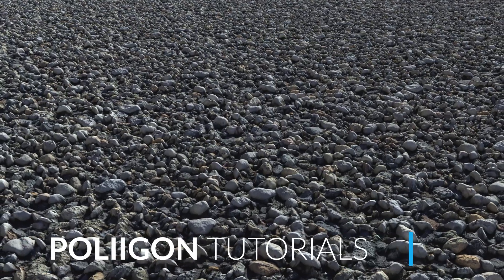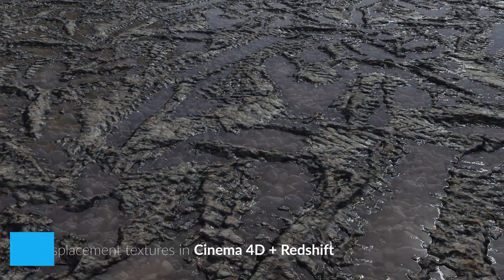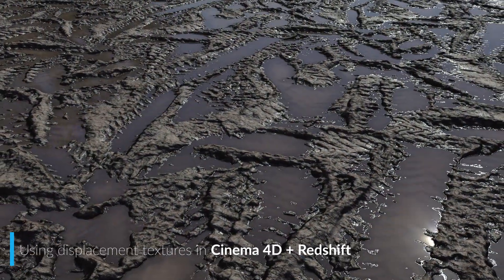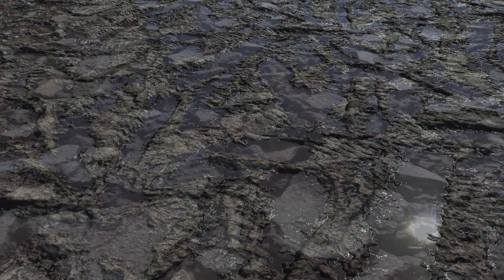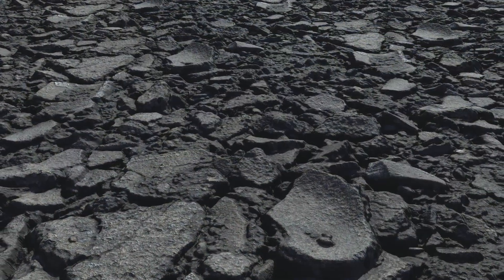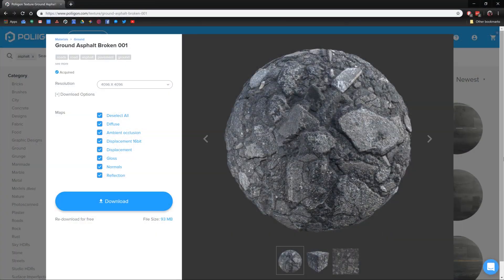Hi, Bill Barber from Polygon here. In this video, we're going to be looking at how to properly use a displacement texture from a Polygon material in Cinema 4D with Redshift. Before we get started, let's take a look at the material we'll be using — it's Ground Asphalt Broken 001, and is easily one of my favourite ground textures here at Polygon.